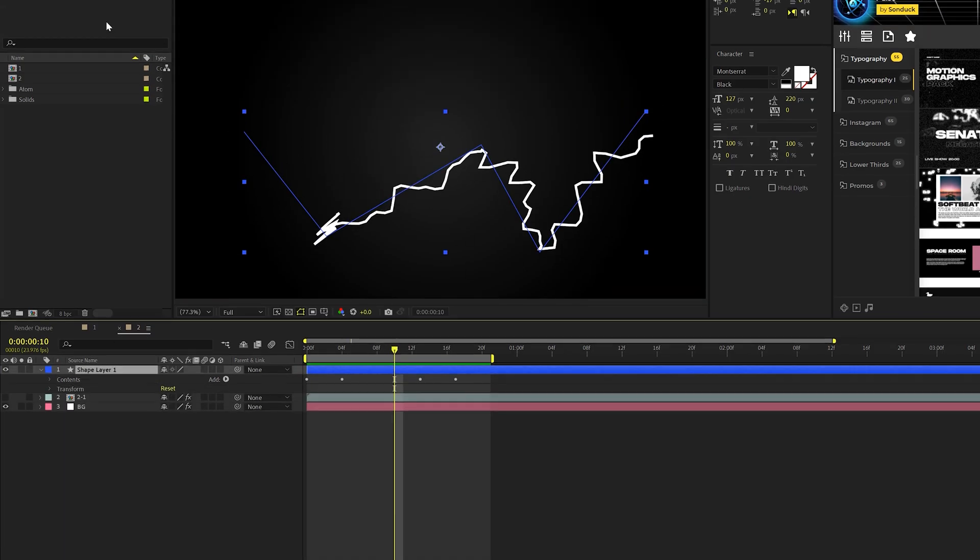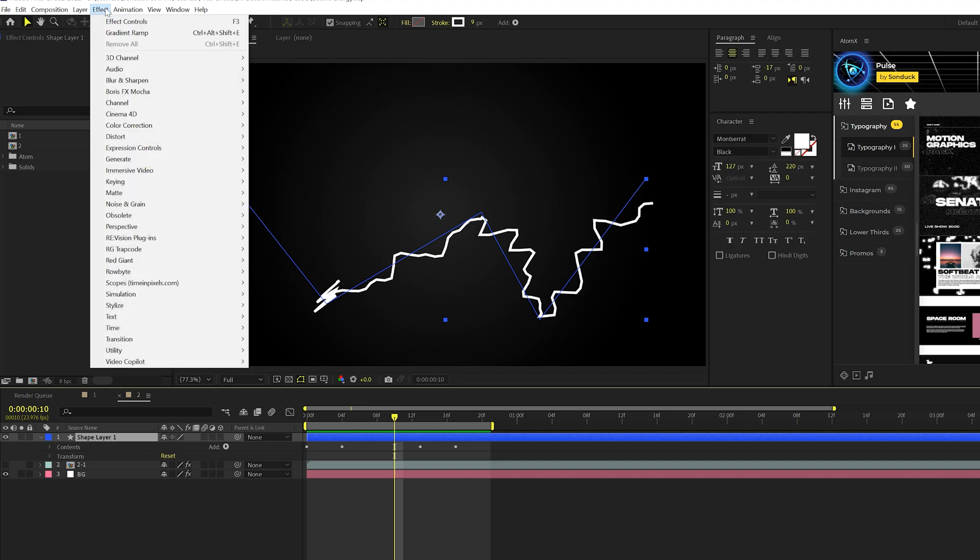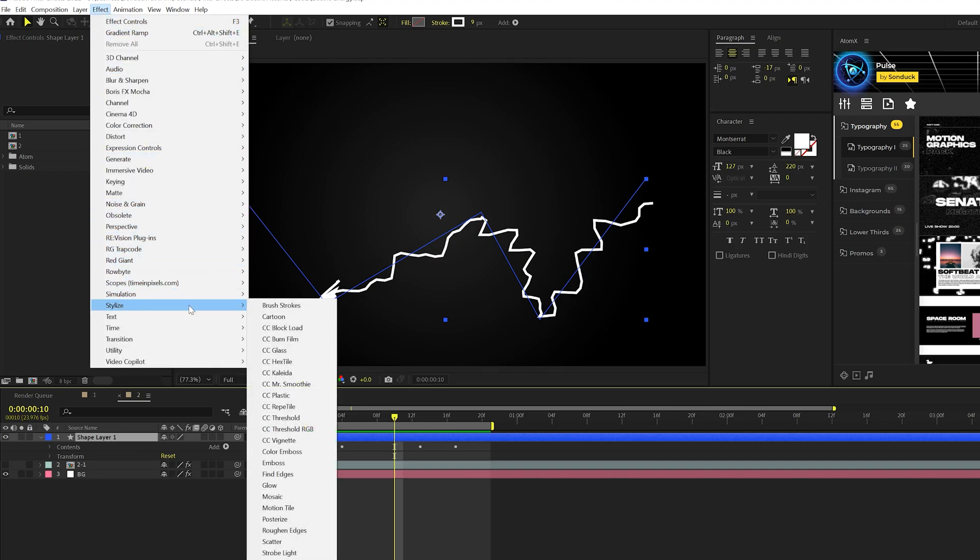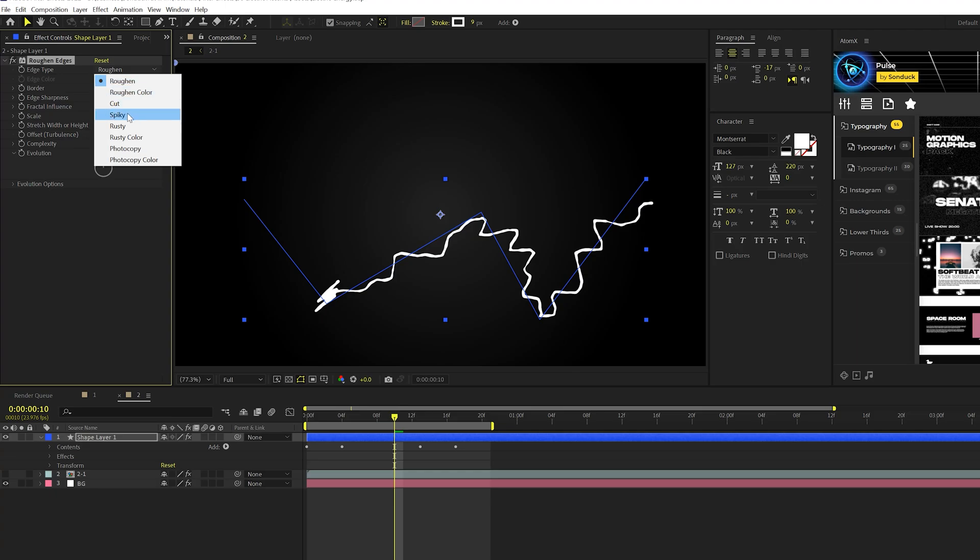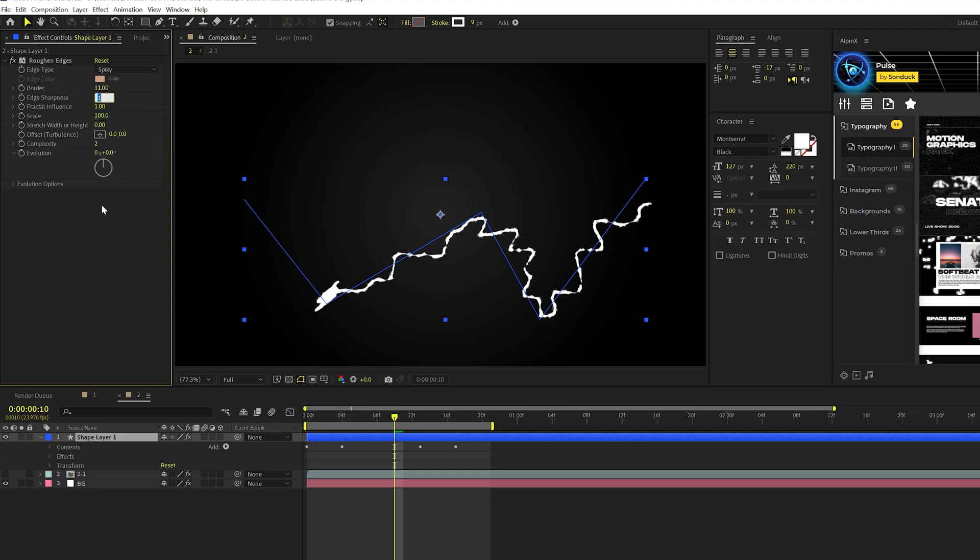All right. So there's a few effects that we need to apply to this. So we'll go to effect, stylize, we'll grab roughen edges, change your edge type to spiky. We'll go ahead and set the border to about 10 and the edge sharpness about 10 as well. And we'll set their scale up to like 150 on this.